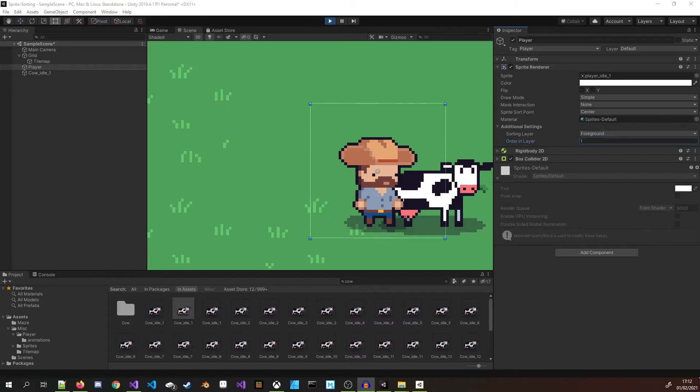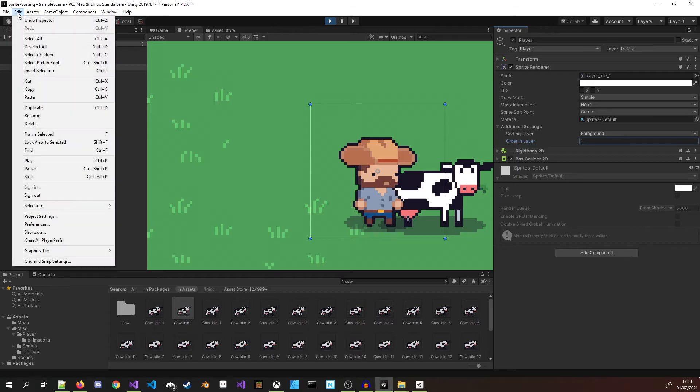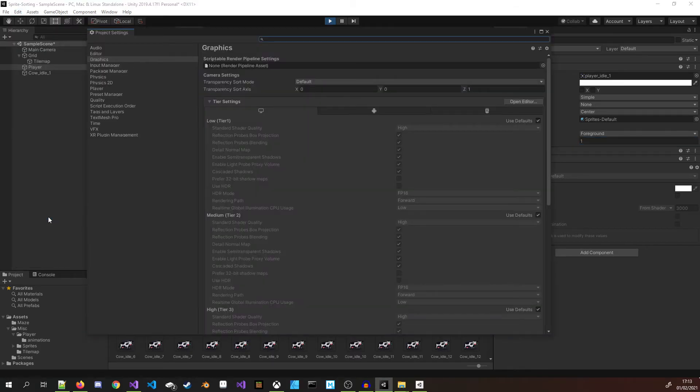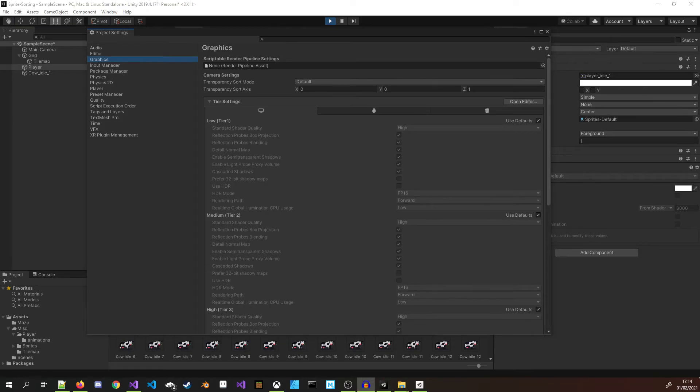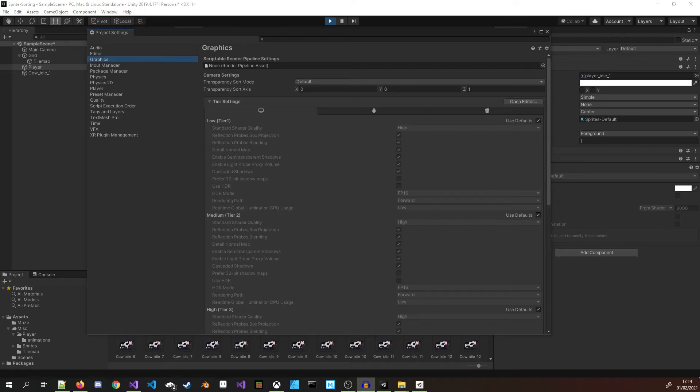The next step is updating the transparency sort axis. These are camera settings and can be adjusted for the project by navigating to Edit, Project Settings, Graphics. For these inputs to be available, the Scriptable Render Pipeline Settings option must be set to None. If you have something selected here, select None, update the values, and reselect your pipeline settings. Otherwise you will need to update the Scriptable Render Pipeline settings separately. The two dropdown options we are interested in are Transparency Sort Mode and Transparency Sort Axis.